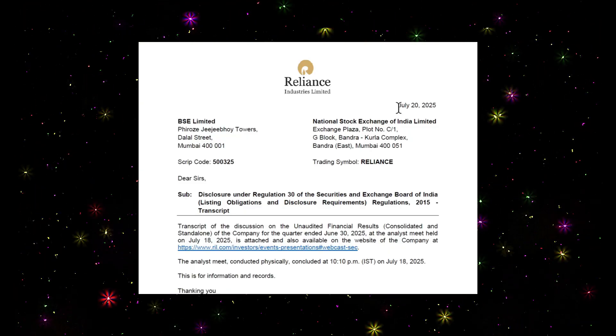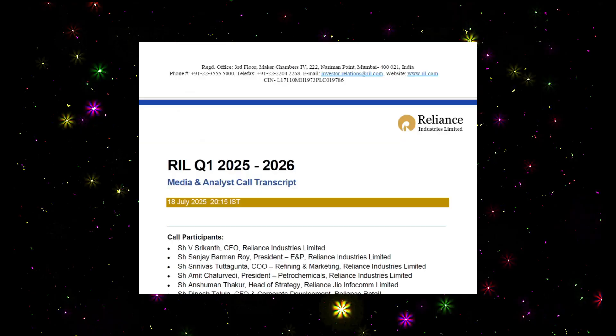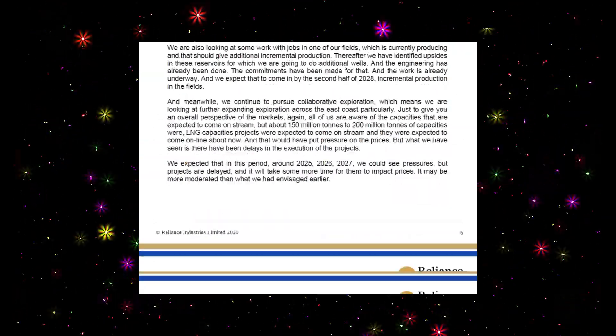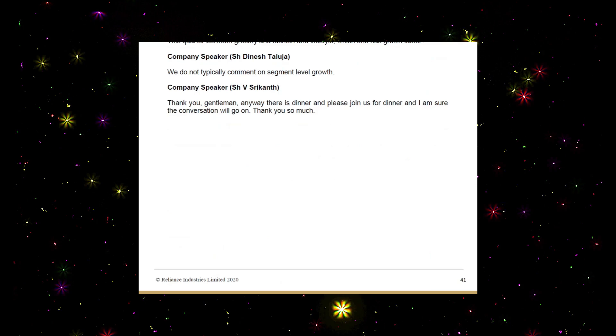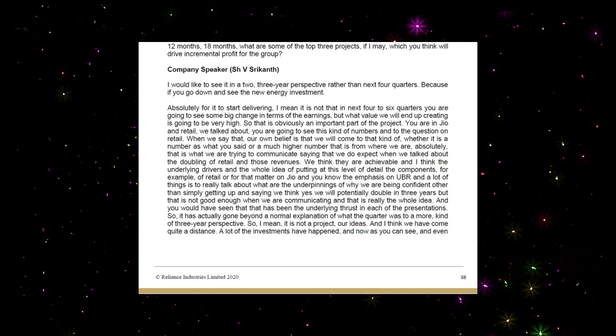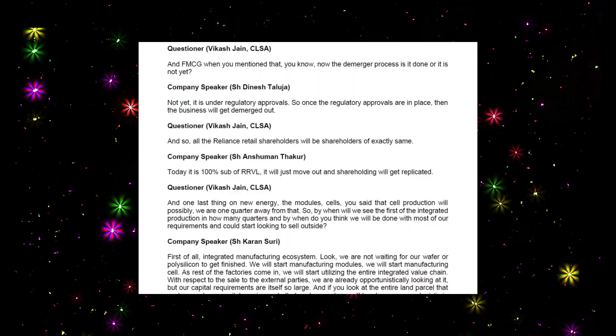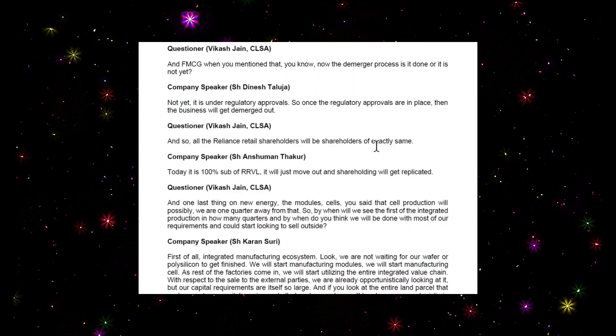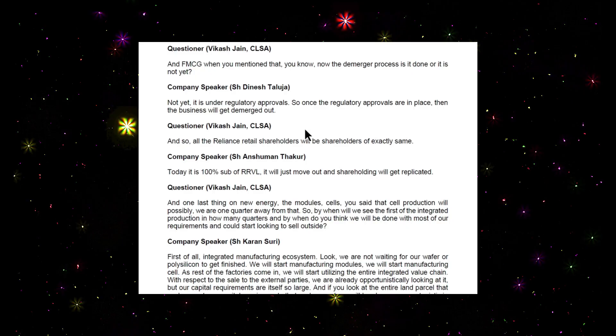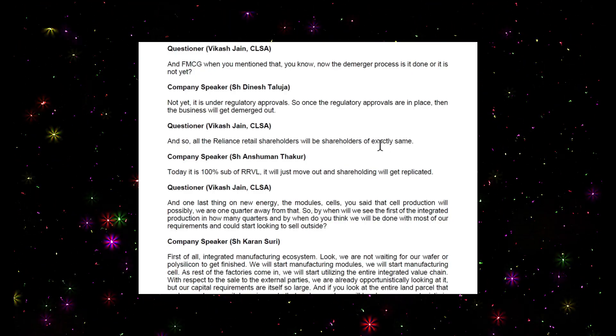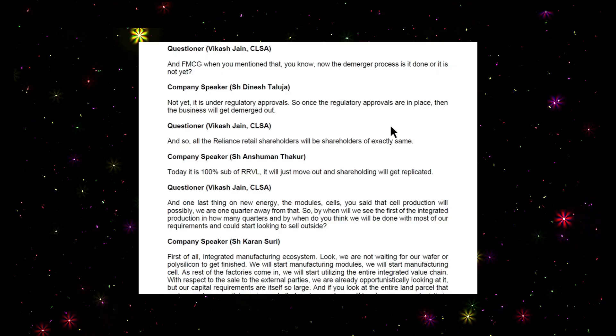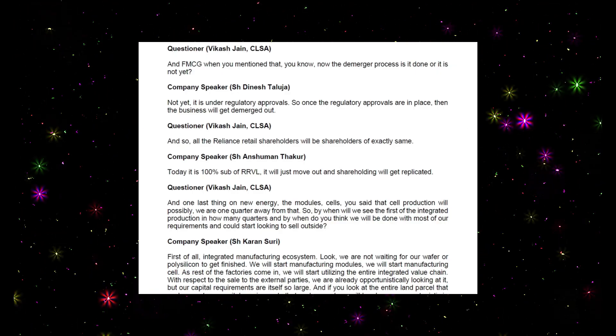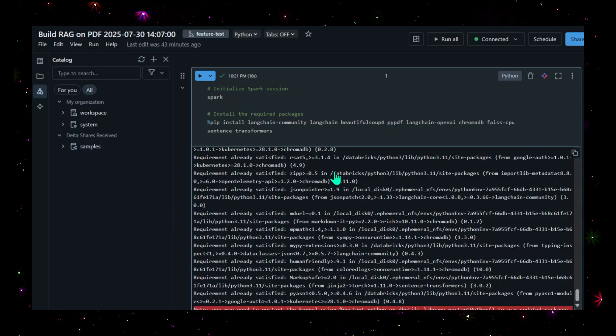The document is the Reliance concall transcript released in July 2025. This document has the transcript of what happened during the concall - close to 41-42 pages. Usually we need to read all these pages to understand and take a call whether we need to invest in Reliance or not. Mostly we don't have that much time, and even if we do, we can't exactly find precise answers. For that, I'm using the RAG model to identify a few basic questions.